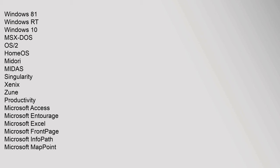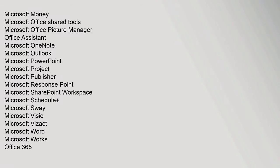Productivity: Microsoft Access, Microsoft Entourage, Microsoft Excel, Microsoft FrontPage, Microsoft InfoPath, Microsoft MapPoint, Microsoft Money, Microsoft Office Shared Tools, Microsoft Office Picture Manager, Office Assistant, Microsoft OneNote, Microsoft Outlook, Microsoft PowerPoint, Microsoft Project, Microsoft Publisher, Microsoft Response Point, Microsoft SharePoint Workspace, Microsoft Schedule Plus.